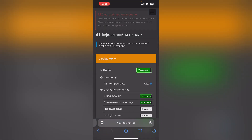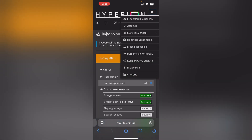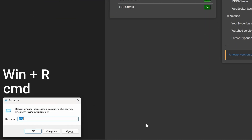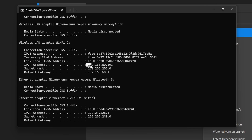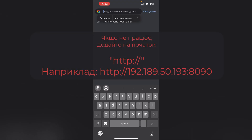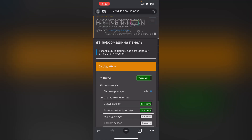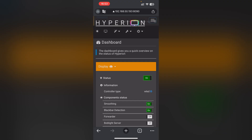Ми можемо підключитись до інтерфейсу Hyperion з будь-якого пристрою, наприклад смартфона. Для цього знаходимо локальну IP-адресу: для Windows натискаємо Win+R, вводимо CMD, вводимо команду ipconfig і шукаємо рядок IPv4-адреса. Відкриваємо браузер на смартфоні, вводимо локальну IP-адресу і порт 8090. Важливо: пристрій має бути в тій самій локальній мережі, що і комп'ютер з Hyperion.